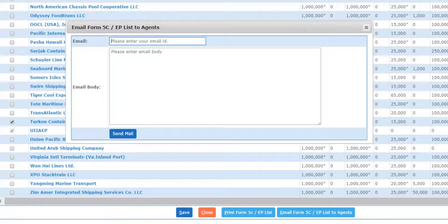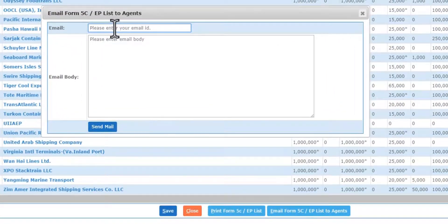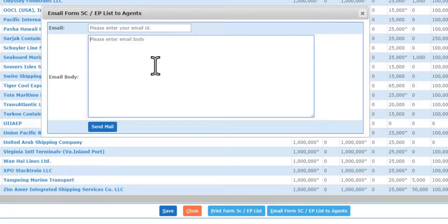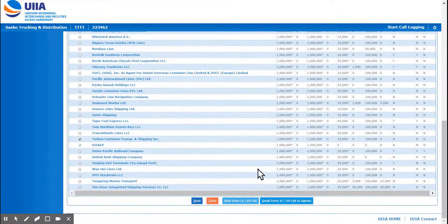If you updated this list and now you wish for your insurance agent to go ahead and apply the insurance online for that provider you added, you can click on 'Email Form 5C EP List to the insurance agent.' You're going to put the insurance agent's email address in, then put your message in there saying 'please update our providers list online,' and then click Send Mail.